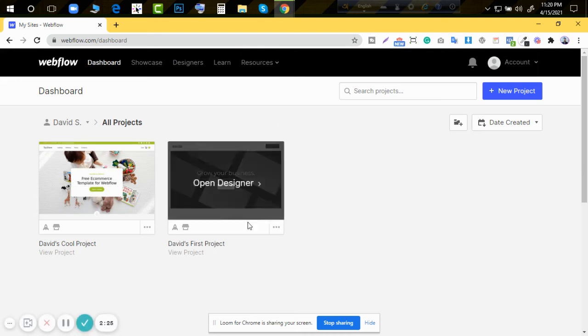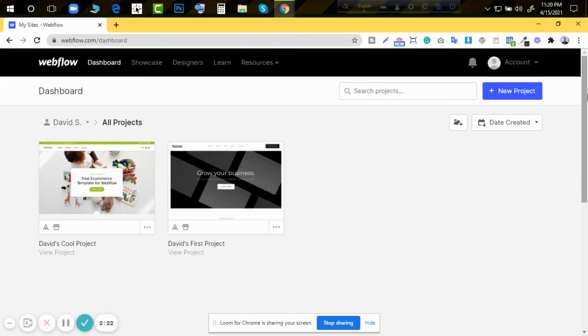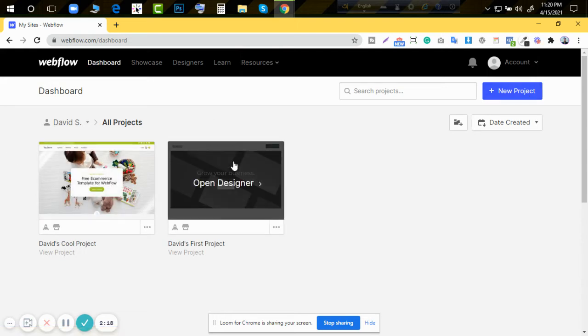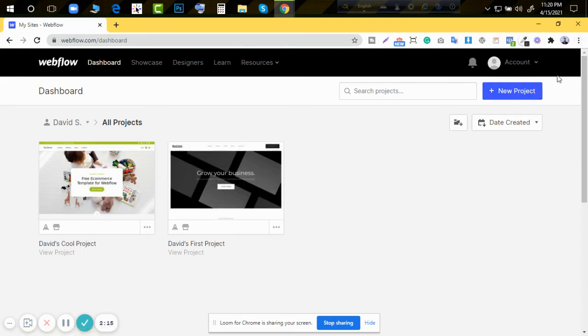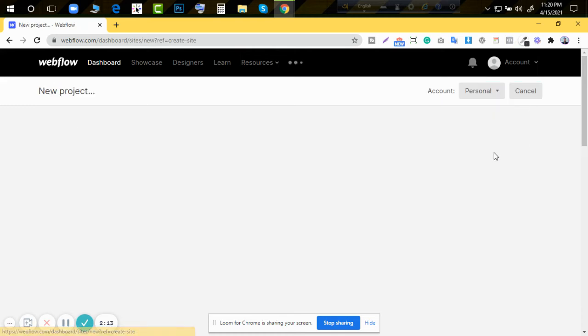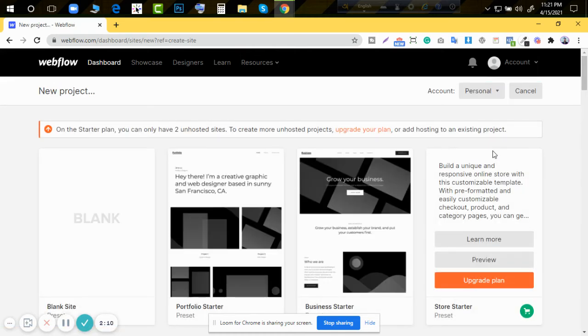After that we reach the dashboard. This is the Webflow dashboard. Here we can see two sites already created. These are two sites and we can create a new project by clicking new project. So I had already created two projects.